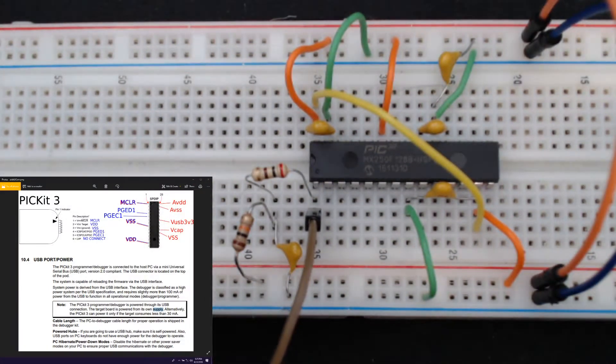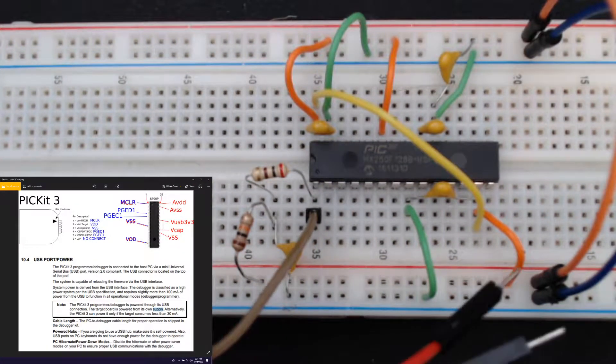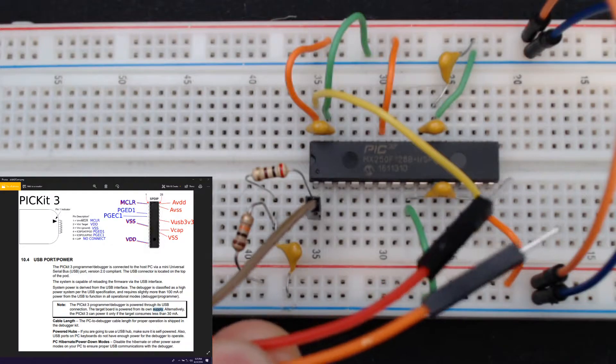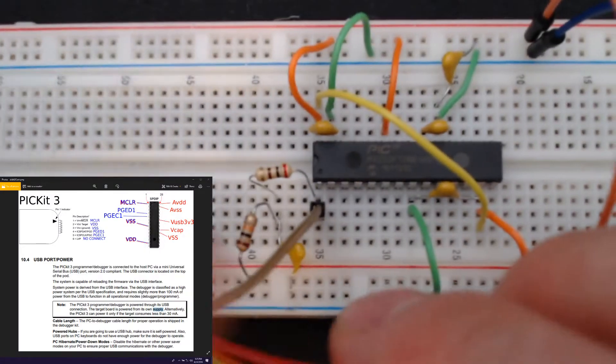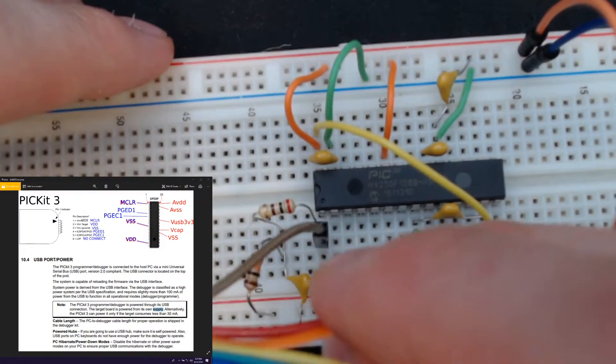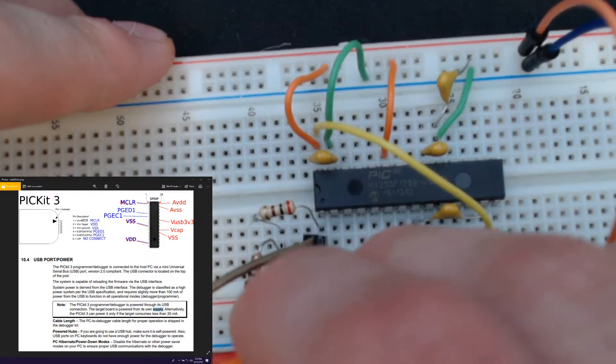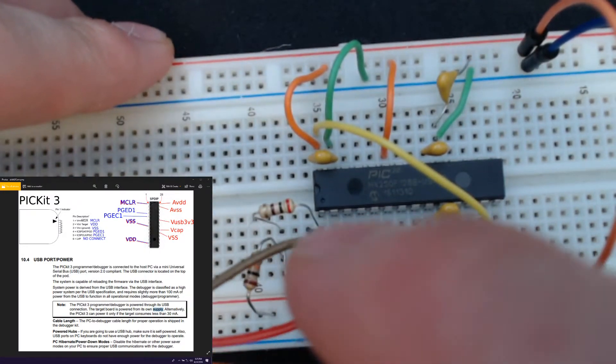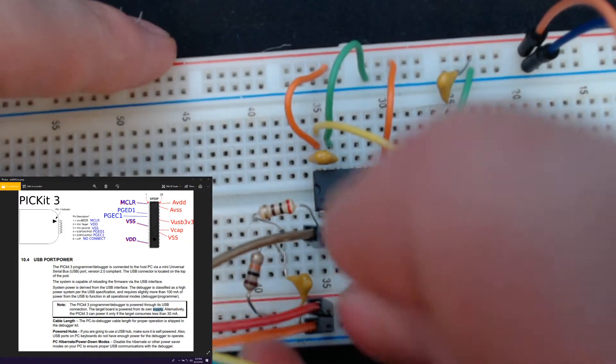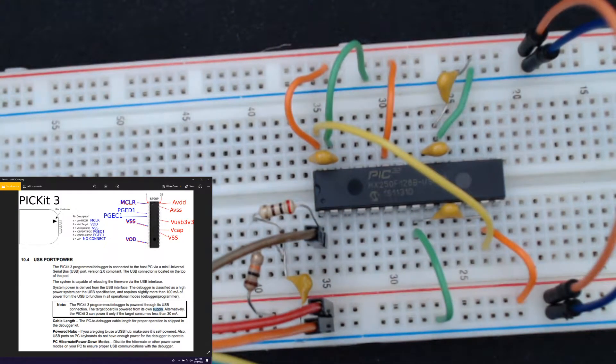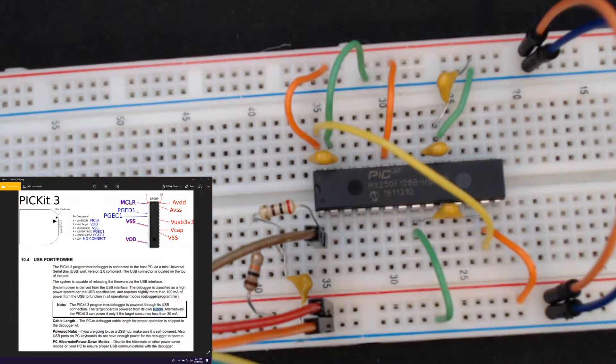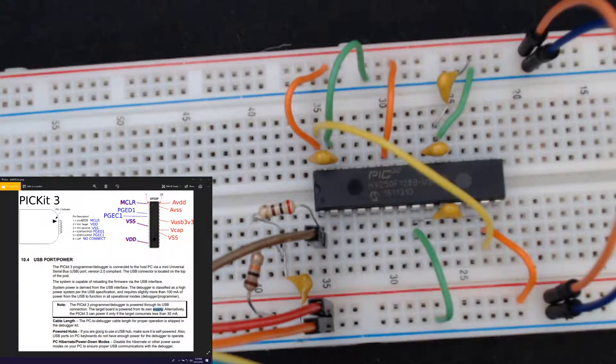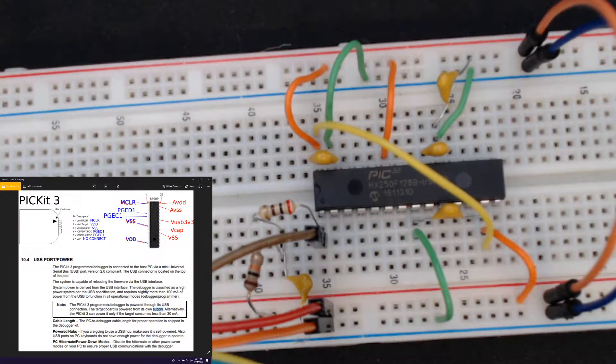The next two are really easy. It's the power and ground. And I'm just going to stick those guys right into the rail. So power is red, ground is orange. Unfortunately, that goes against my previous selection of colors.